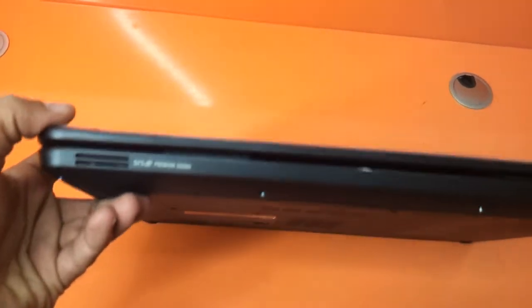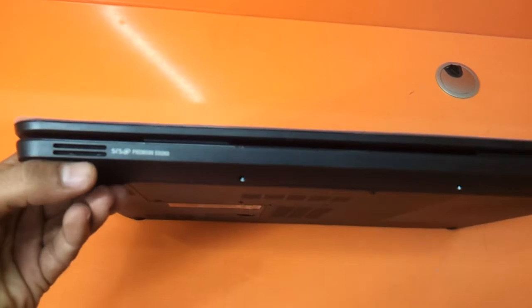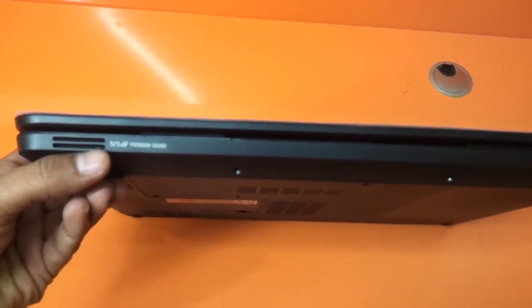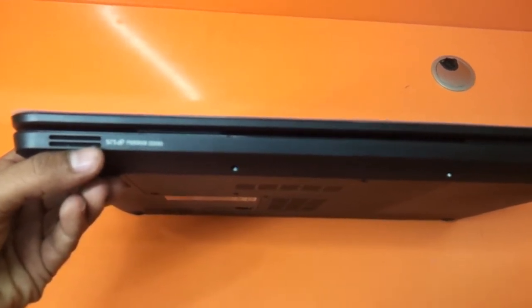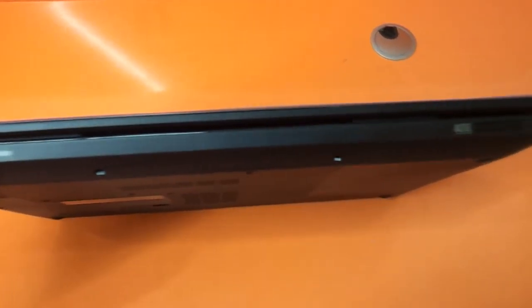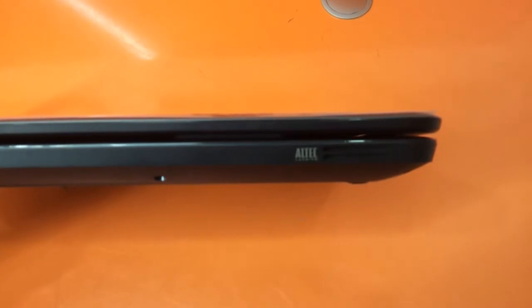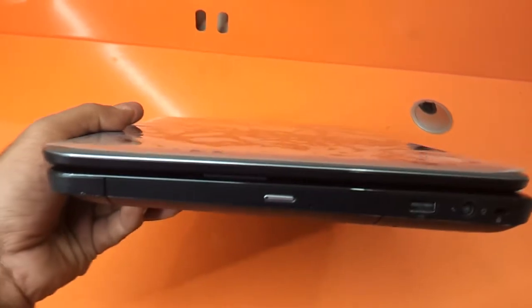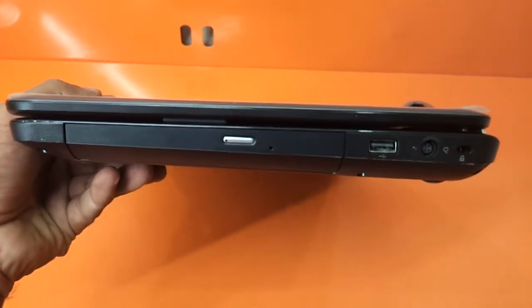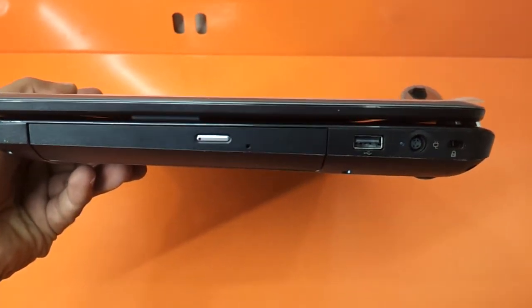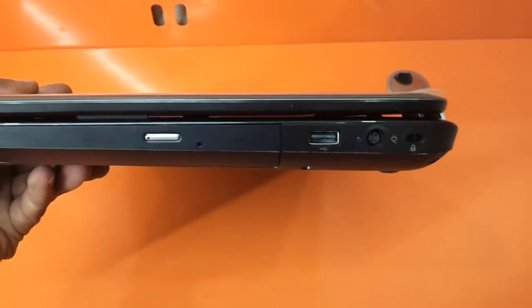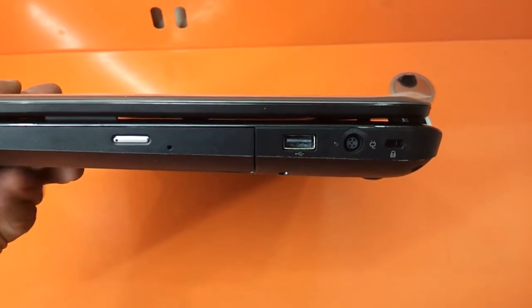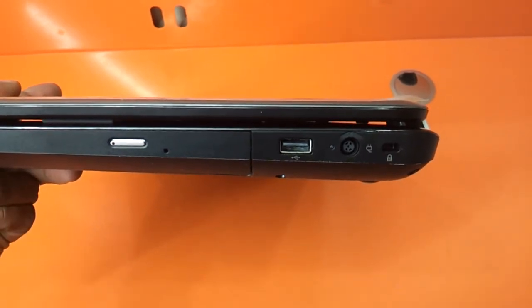It's got SRS premium sound as it is mentioned here. One speaker on the left and one speaker on the right, Altec Lansing speakers to be very precise. DVD writer and another USB port here, charging port, and the Kensington lock.